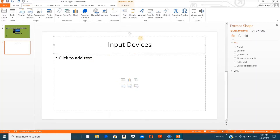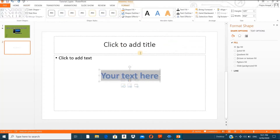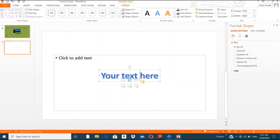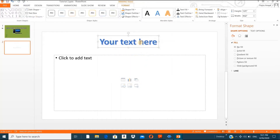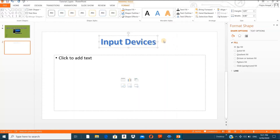For 'Input Devices', instead of typing directly, let me show you Word Art. Delete the text box and choose Word Art — you can type 'Input Devices' in a decorative style. We have different ways to design our presentation, and this will help you in your education in the coming years.